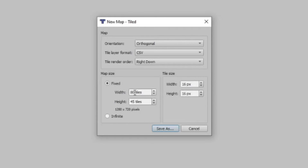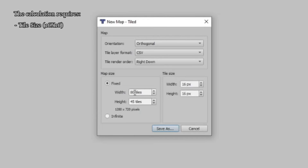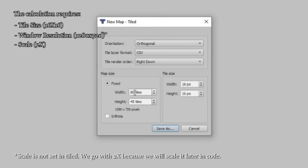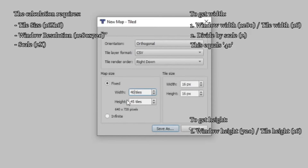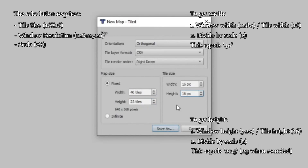Now we need to set the width and height of the map in an amount of tiles. To calculate the size, we need to take three variables into consideration: first, the size of the tiles in our tileset — in this case 16 by 16 pixels; second, the resolution of the window, which I set in conf.lua to be 1280 by 720 pixels; third, the scale, which we will set to 2x since the assets are made using pixel art and look better when zoomed in. To get the width in tiles, divide the window width (1280) by the tile width (16), then divide by the scale (2) — the result is 40. For the height, divide 720 by 16, then by 2, which gives 22.5. We can't have half tiles, so I will round it up to 23.